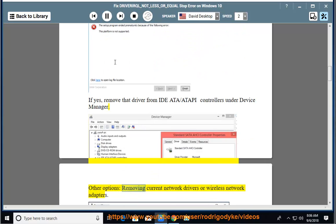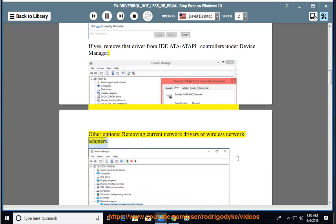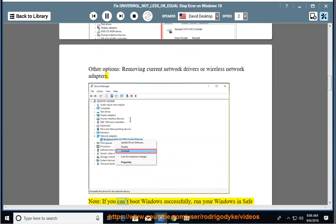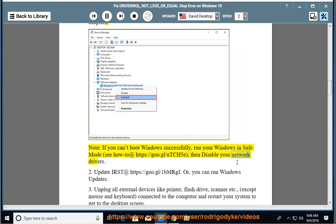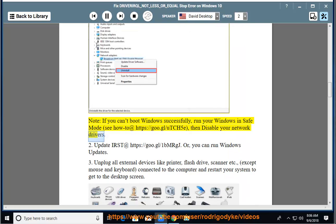Other options: removing current network drivers or wireless network adapters. Note, if you can't boot Windows successfully, run your Windows in safe mode, see how to at https://goo.gl/utch5e, then disable your network drivers.